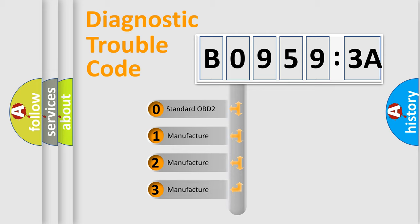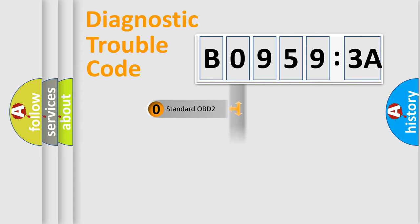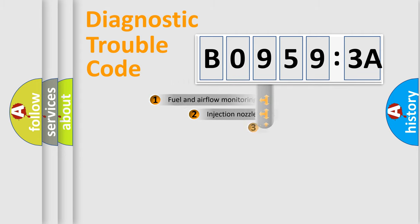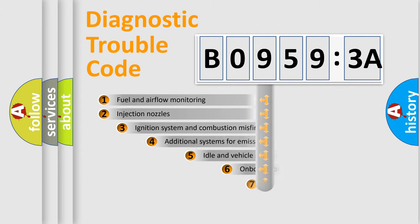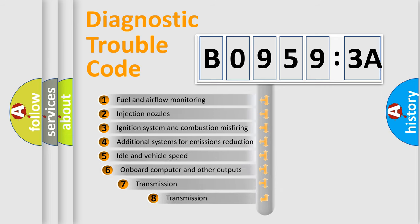If the second character is expressed as zero, it is a standardized error. In the case of numbers 1, 2, 3, it is a more prestigious expression of the car-specific error.